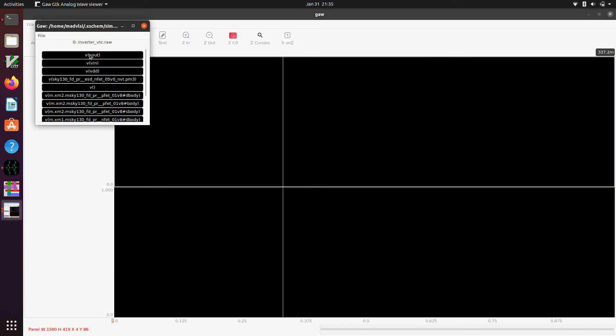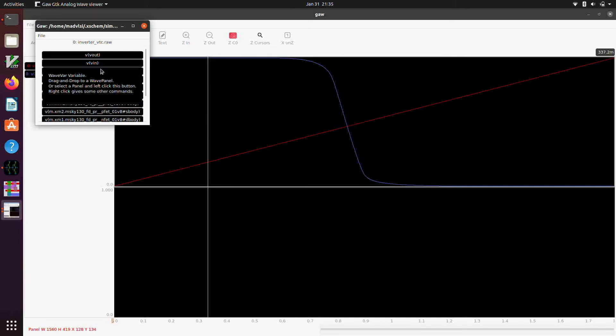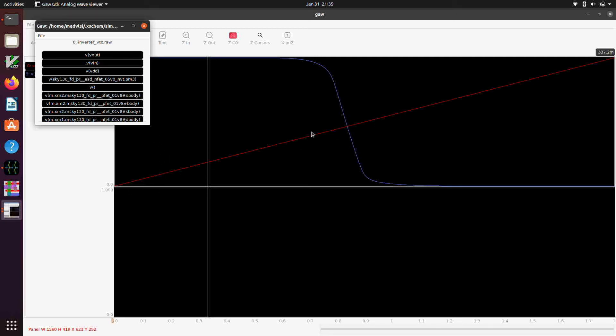So here, V of VOUT, there's our output voltage as a function of the swept input voltage. And we can plot the identity line here. And so that's our voltage transfer characteristic.